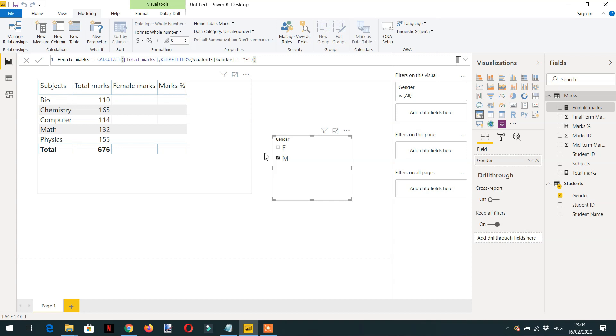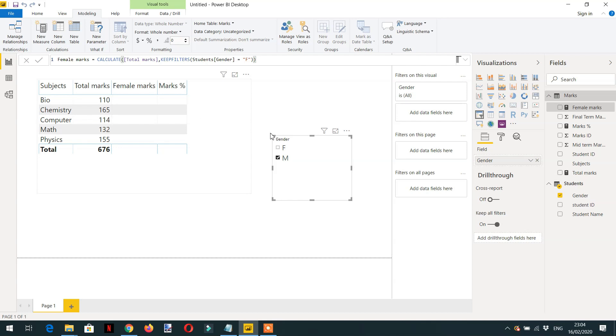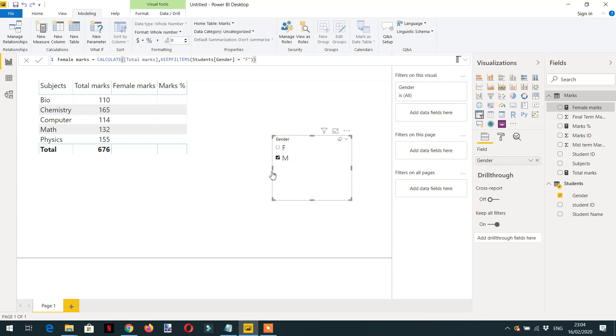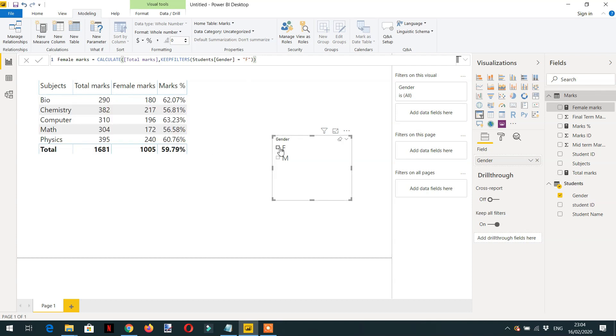Here you can see, if I select male, it is blank. Why is it blank? Because the KEEPFILTERS function will do the intersect between the external filter and the filter that we have applied here—so there is nothing common between female and male, that's why we're getting nothing. But if I select female, then it is 100 percent because in both columns female is common, so we will get the female marks here: 180.